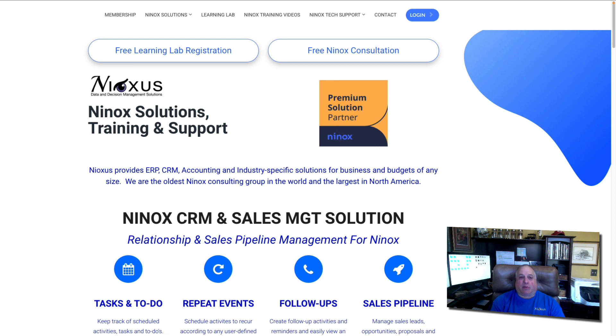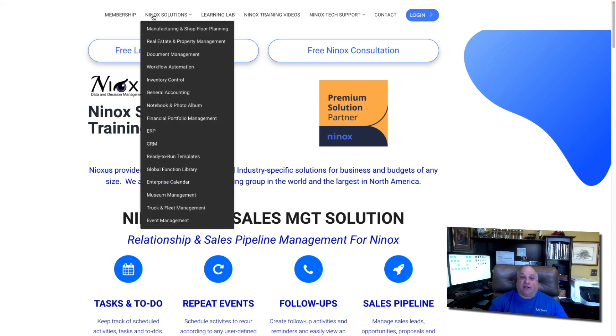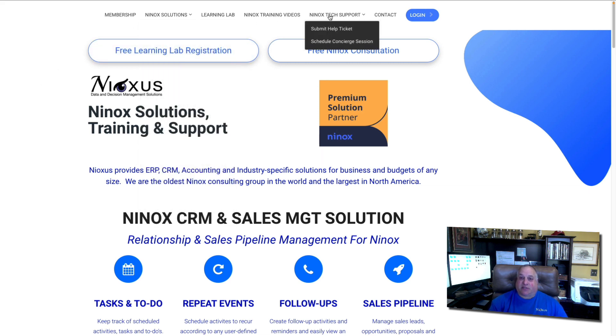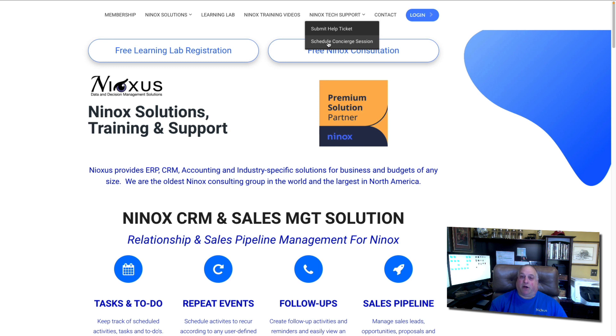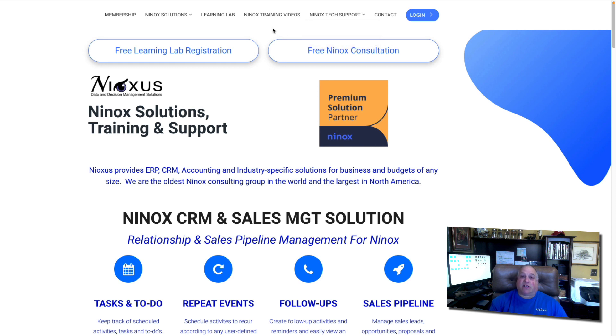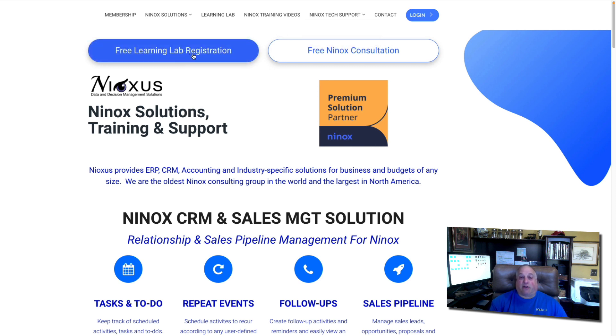Visit us at www.ninoxus.com. Here, you can learn about different Ninox solutions. You can get tech support through our Ninox Help Desk, which is available seven days a week. Or you can schedule private one-on-one concierge sessions for training, or we can help you build your application. And if you haven't done so already, sign up for our free Ninox Learning Lab.